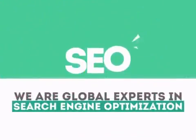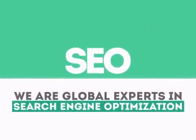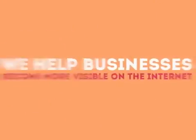We are experts in SEO. We help businesses become more visible on the internet.